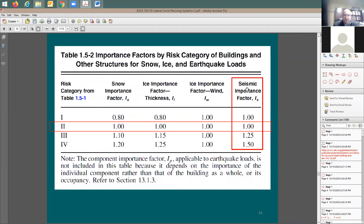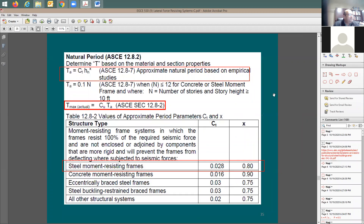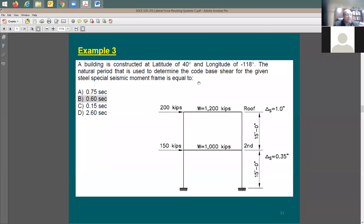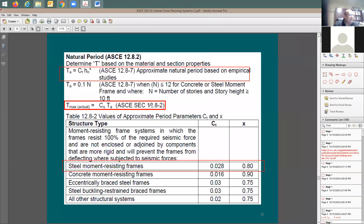There are two ways to find T: the approximate method or the detailed/accurate method. The approximate method gives TA. If you have all the information — mass, column size, everything — you can find the natural period based on dynamic properties. But you cannot just use T_accurate alone; you need to compare it with T_max, which equals C_u times T_A. So if you use the accurate method, you still need to calculate the approximate.